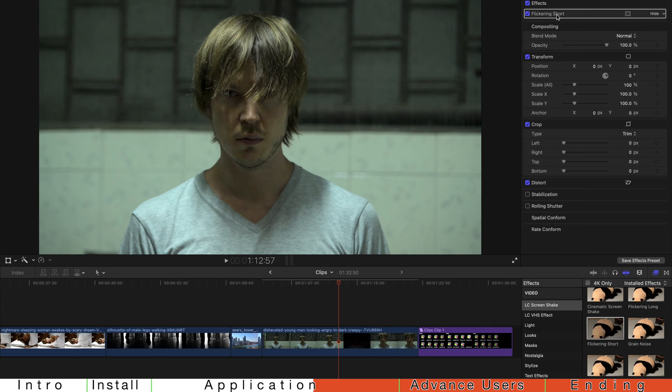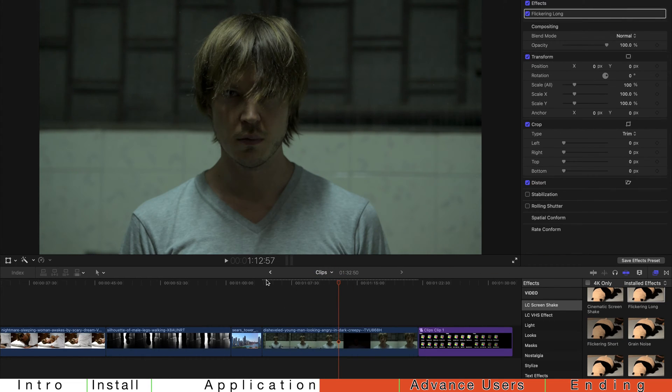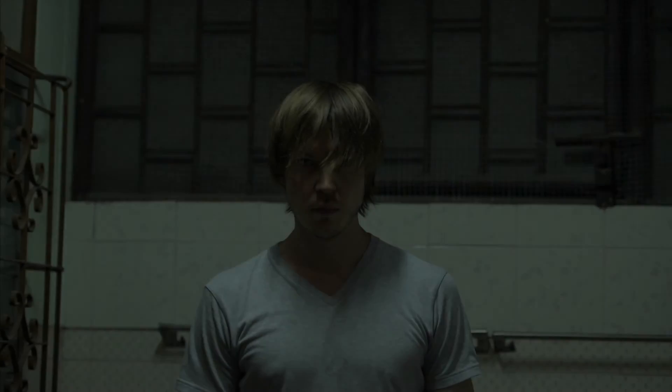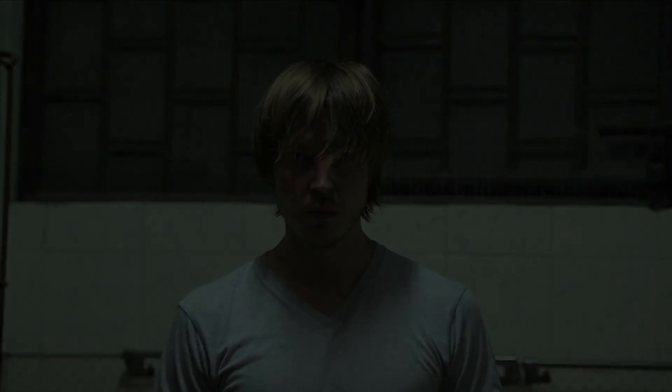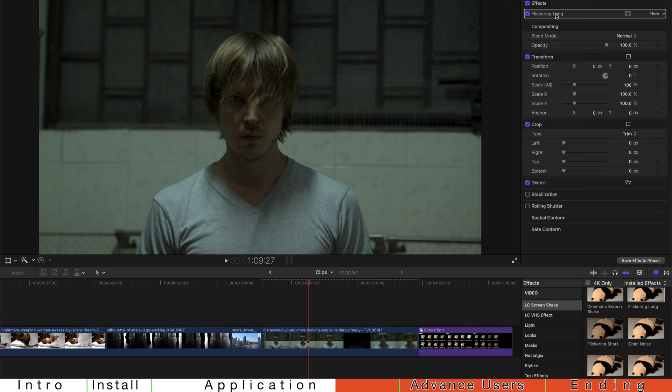Or else, if you want to have a kind of a slower flickering, you just drag flickering long. This is also very cinematic and this creates a sort of a horror movie, jump scare kind of a vibe.